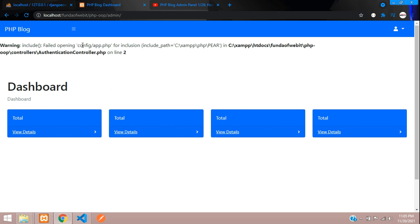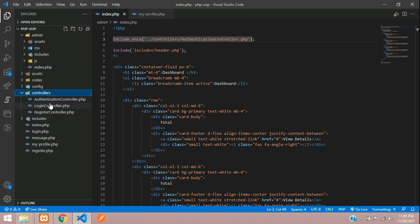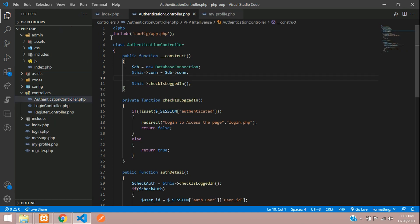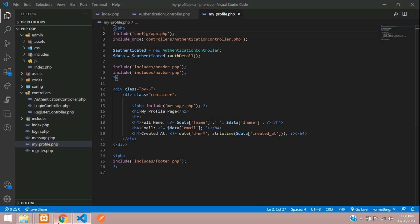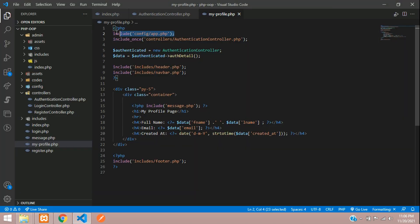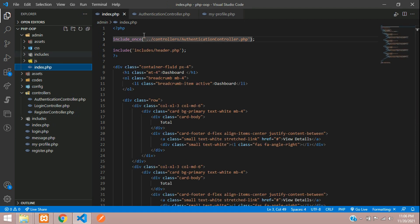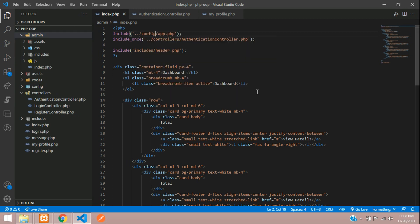After saving and refreshing, we are facing one error: a warning that config/app.php is not found in your authentication controller at line number two. Let's go to the authentication controller inside the controller folder. The file is not able to call, so let me cut this and go back to 'my profile' and paste it there. Make sure wherever you are using this authentication controller, you place it correctly. Now include config/app.php in your admin dashboard index page — since we are in the admin folder, go one step back using dot-dot-forward-slash, then go to config.